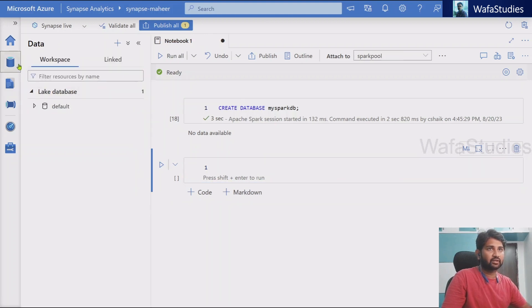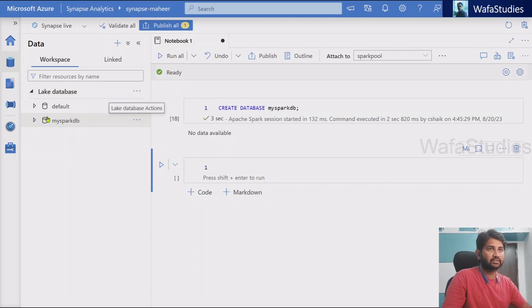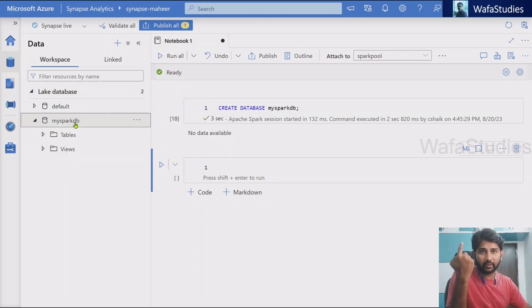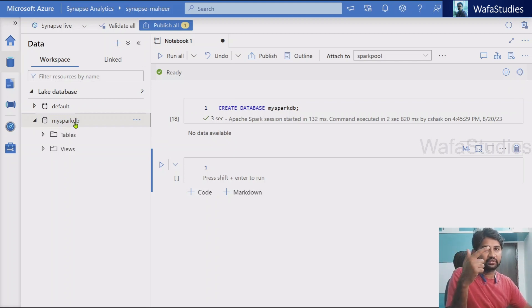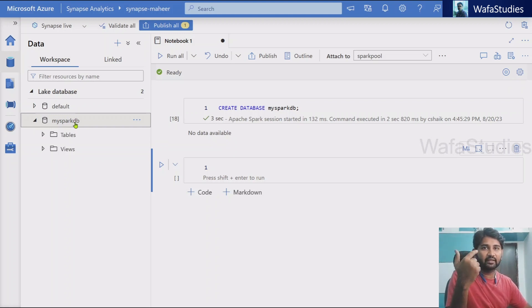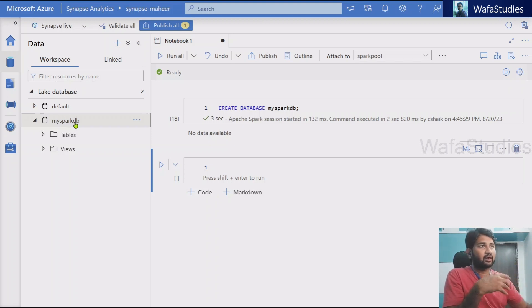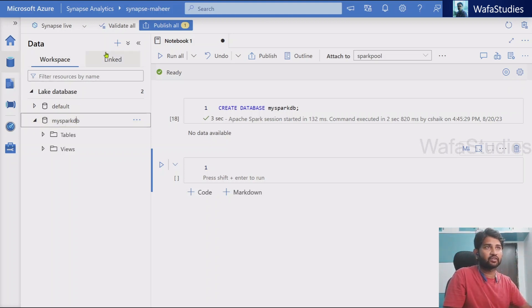If I go to this data menu and if I refresh my lake databases, I should see my database and behind the scenes, it will create a folder in my spark engine. That means in the default folder of the ADLS Gen2, which is connected with this Synapse workspace. Where to see that? Let me quickly show you.